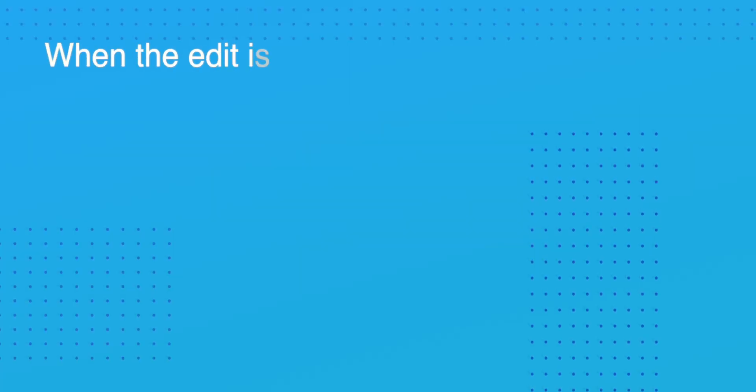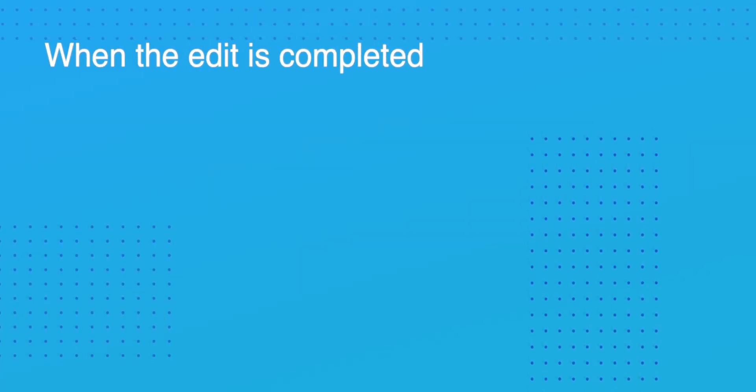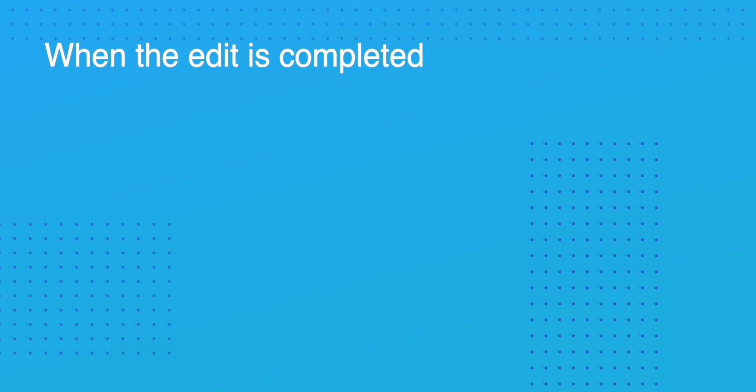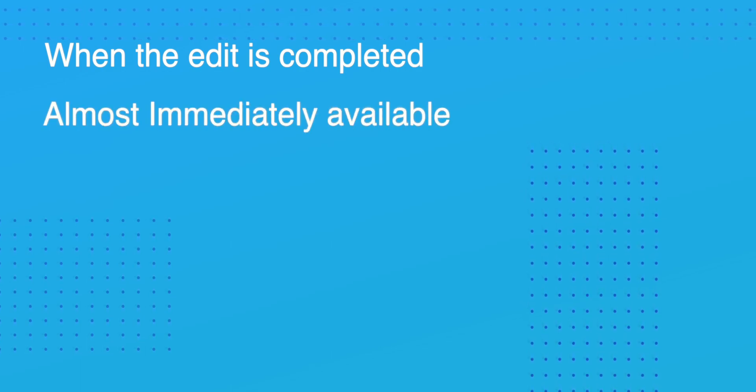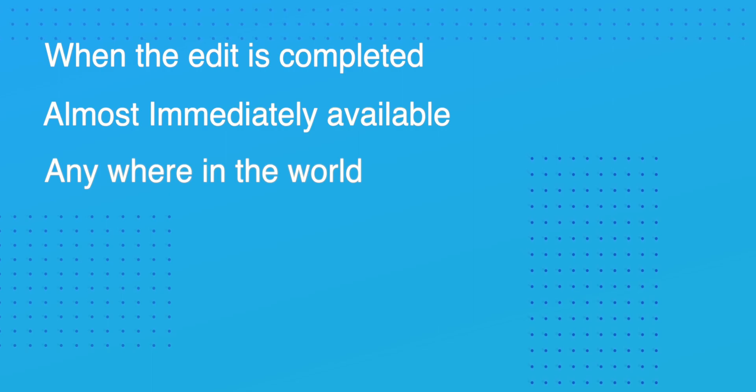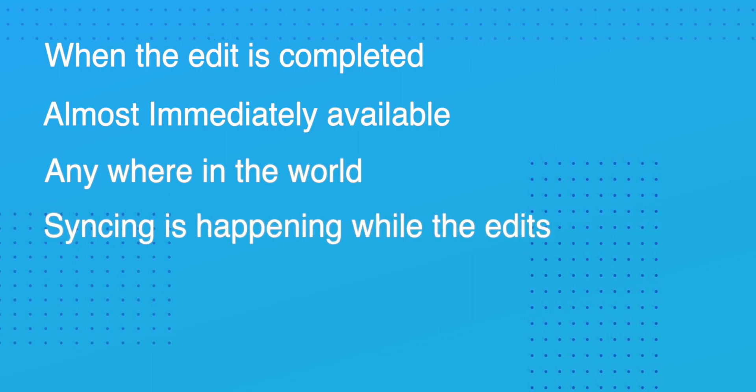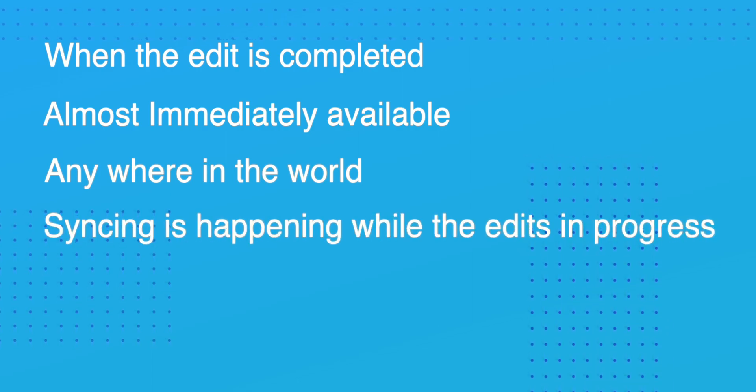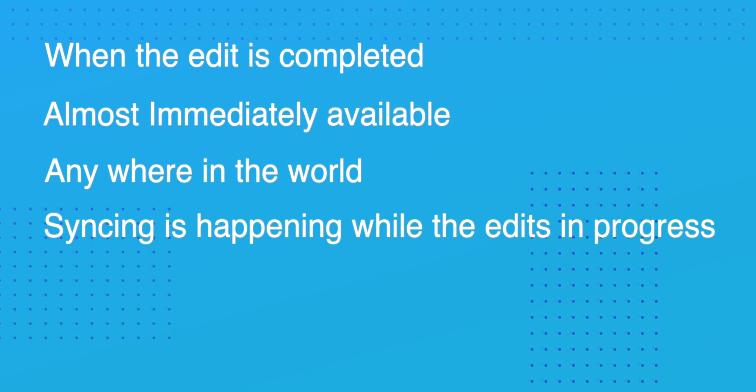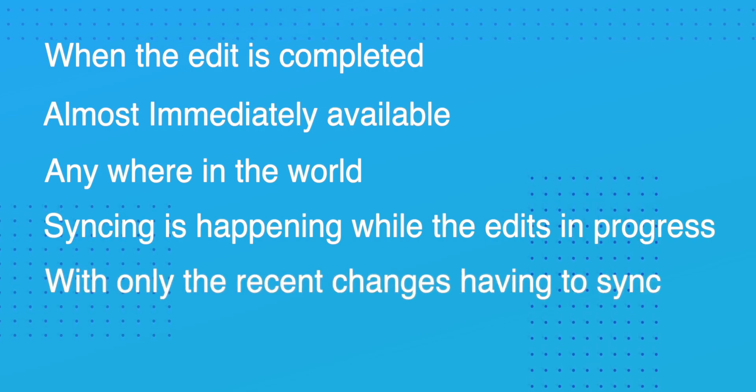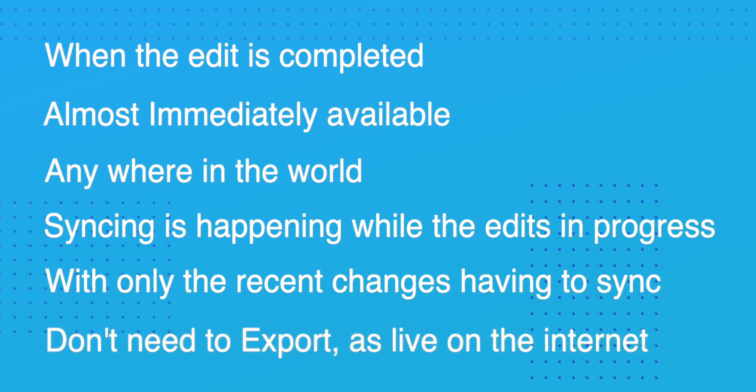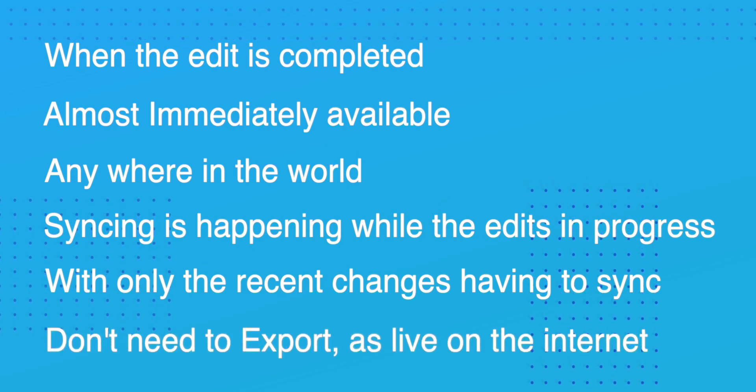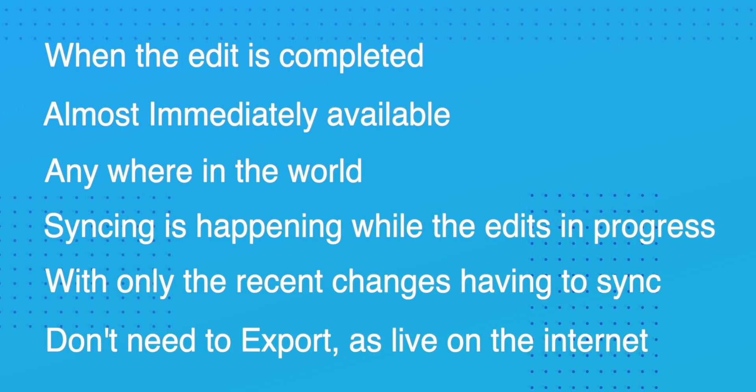The real beauty of editing in Dropbox is that when the edit's completed it's almost immediately available to the other editors anywhere in the world, because the syncing is already happening while the edit's been in progress with only the recent changes having to sync. And the added bonus is you don't need to export it as all the editing is live in the library in Dropbox.